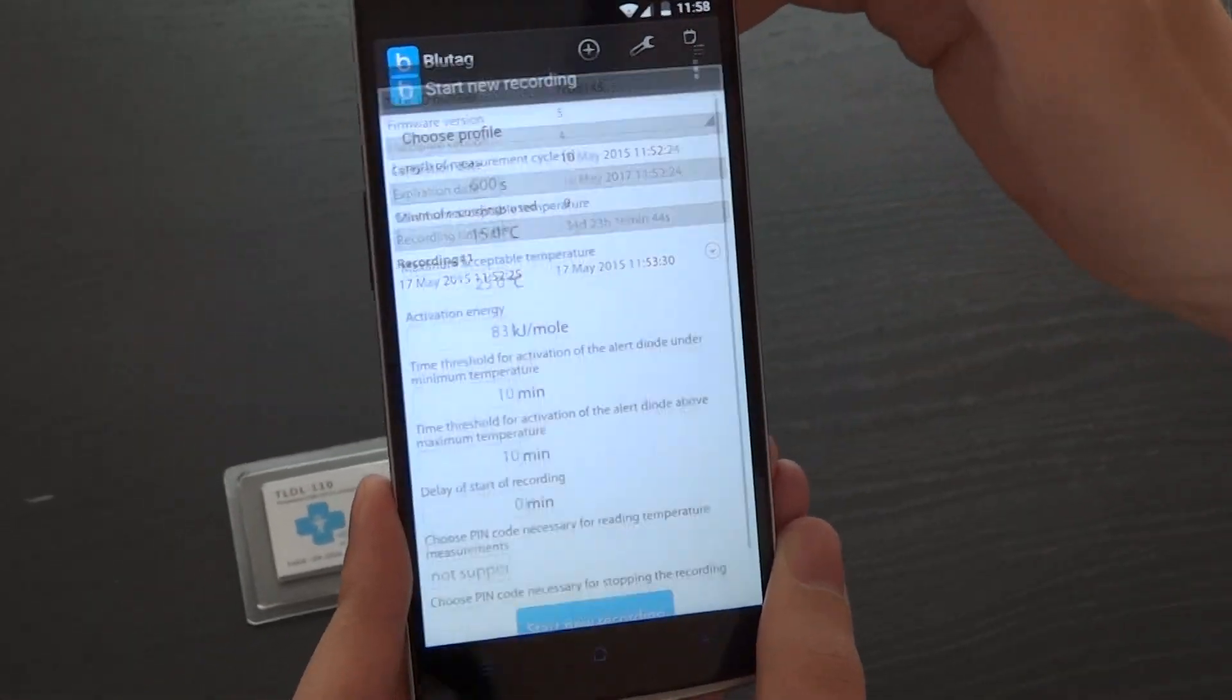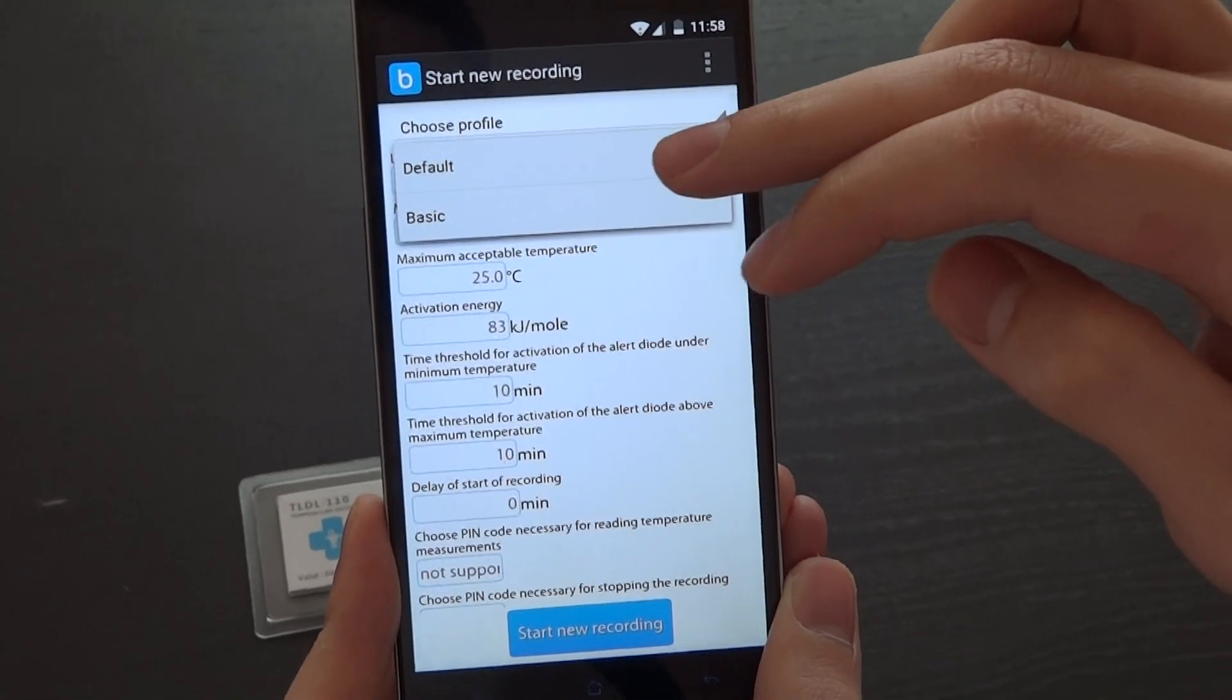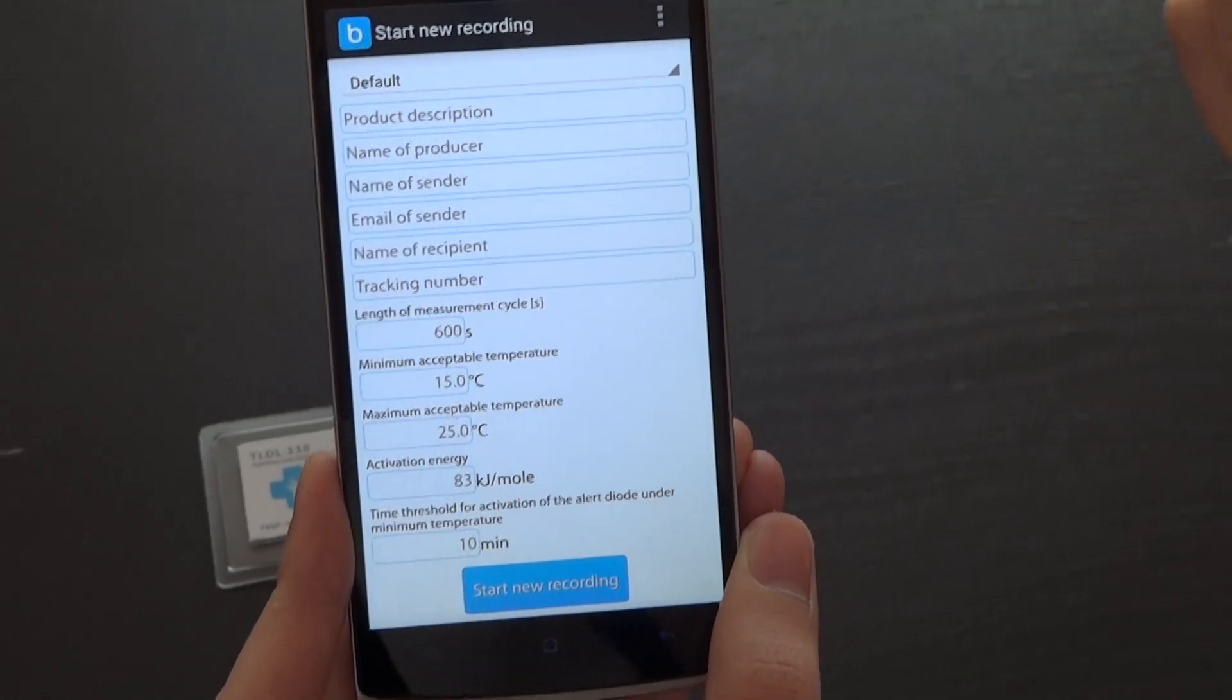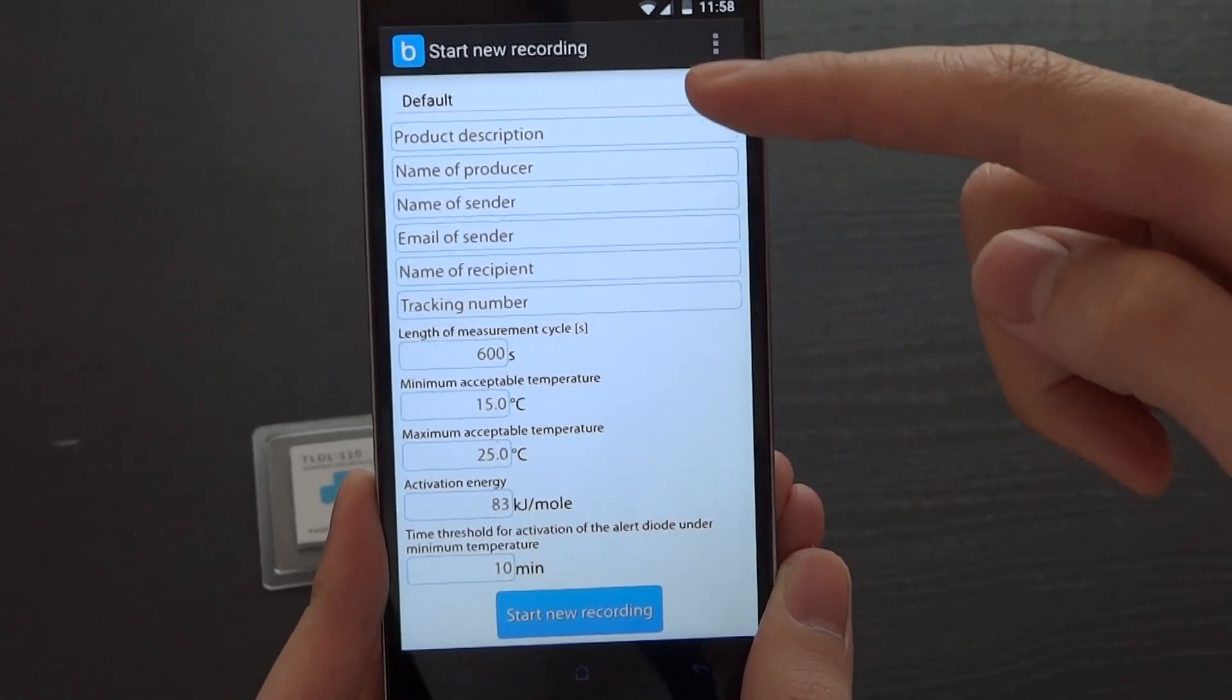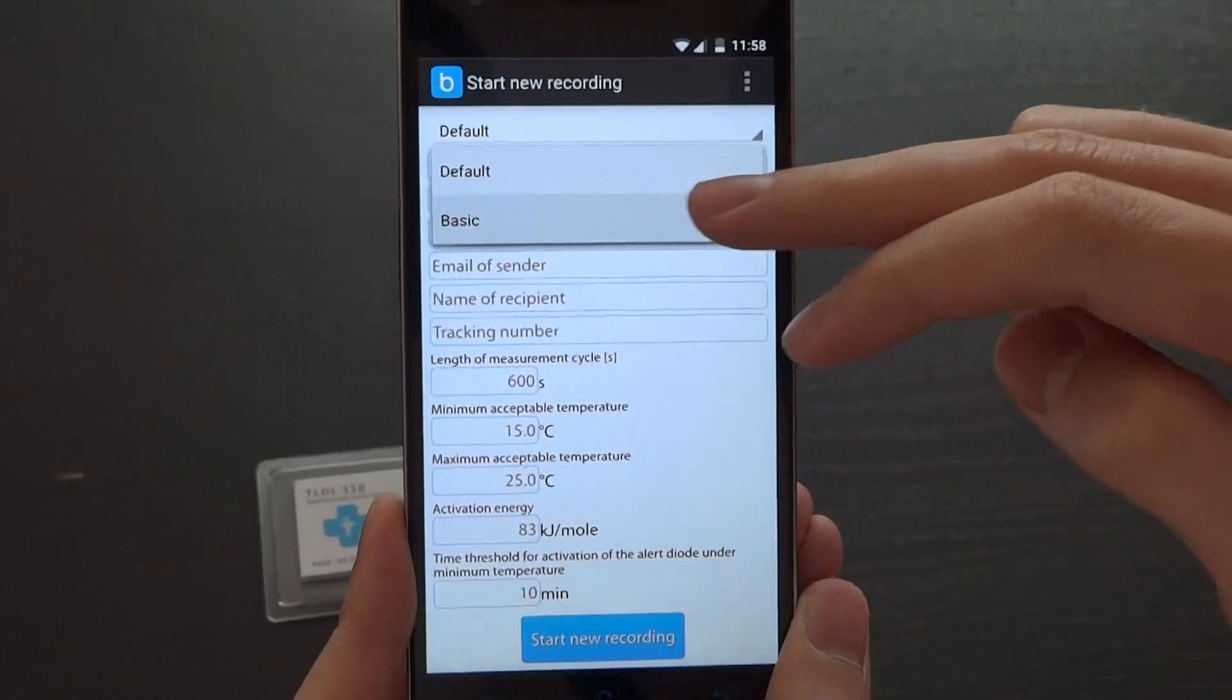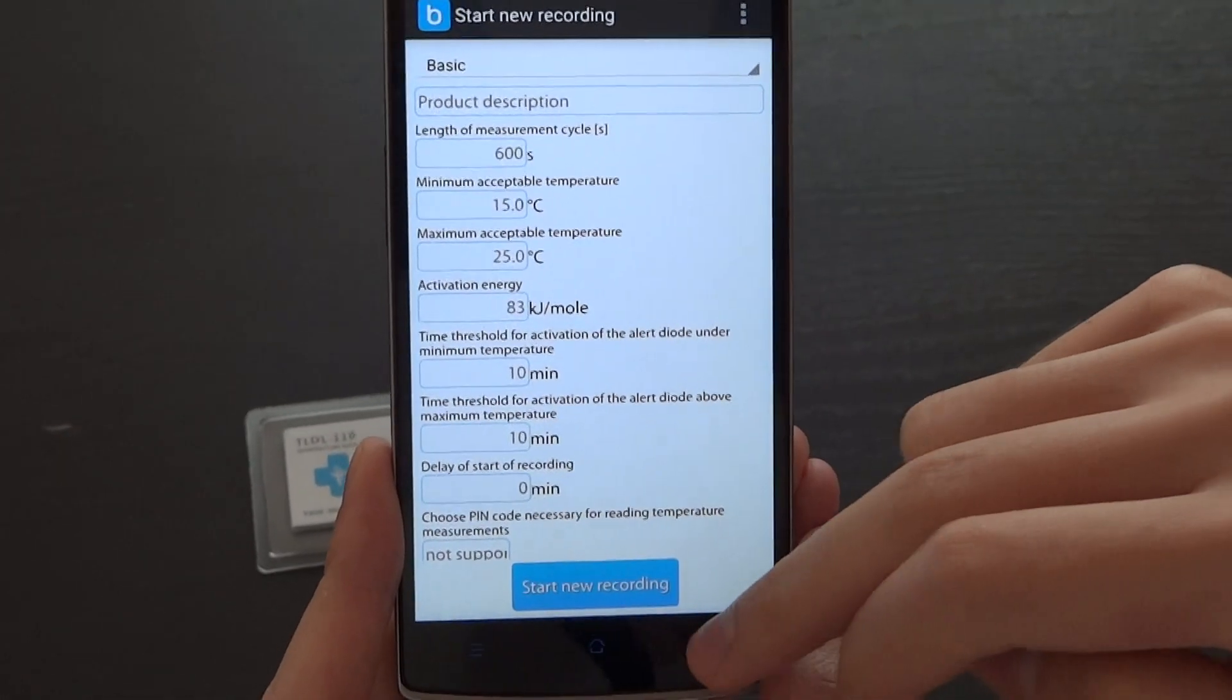To start a new recording, you first have to choose a profile. There are two profiles by default: the default profile which contains logistical information and the basic profile which just contains product description.